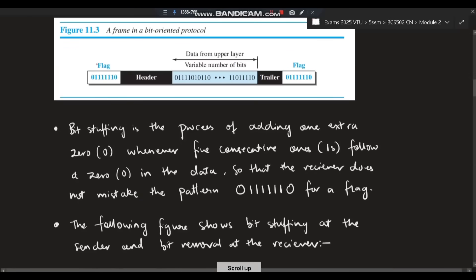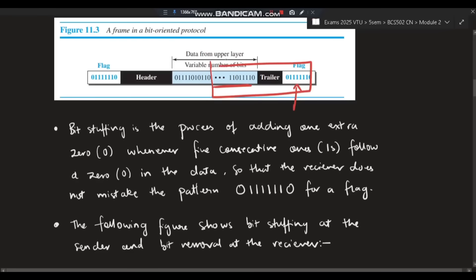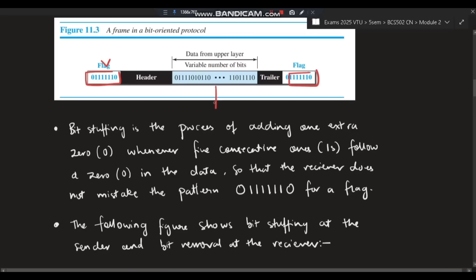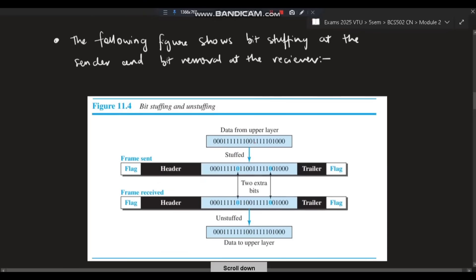Now, bit stuffing and unstuffing: why do we need bit stuffing? Suppose the same flag pattern — zero followed by six ones and another zero — appears somewhere in the middle of the data. The receiver would wrongly identify that the data has ended there, but the actual end is later. This gives incorrect data, so we need a mechanism to distinguish data from flags.